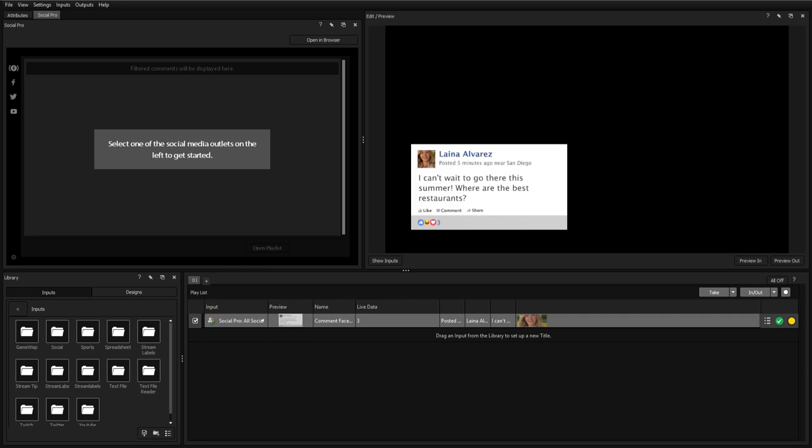Titler Live will also open whenever OBS opens if there's a Titler Live source already present in your scene.